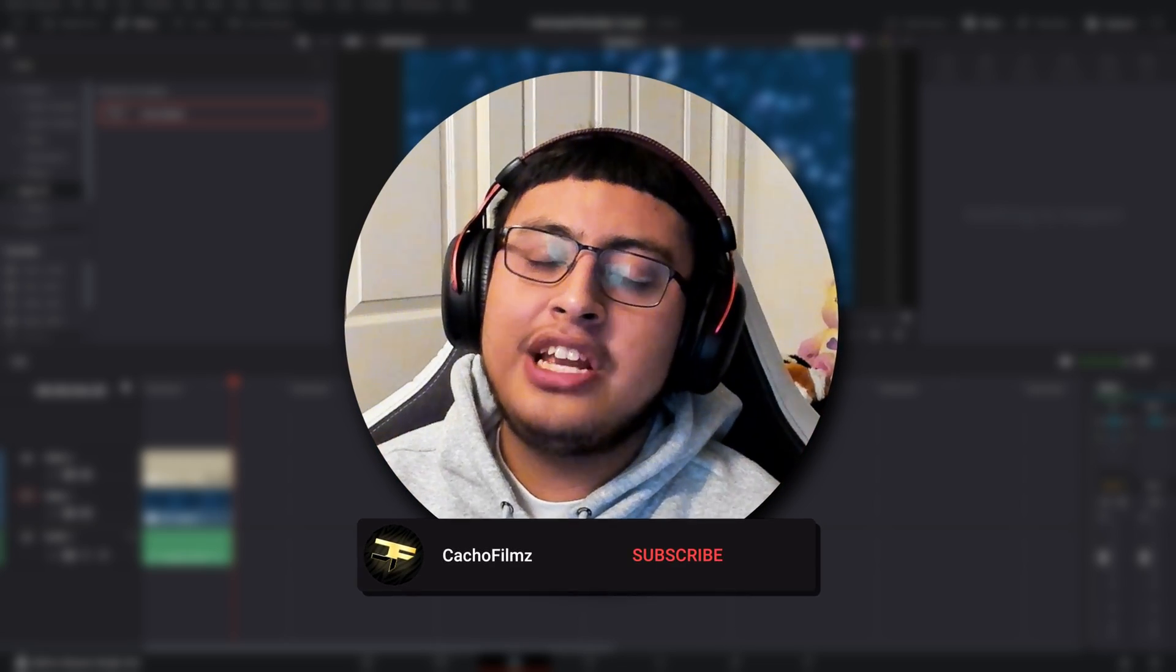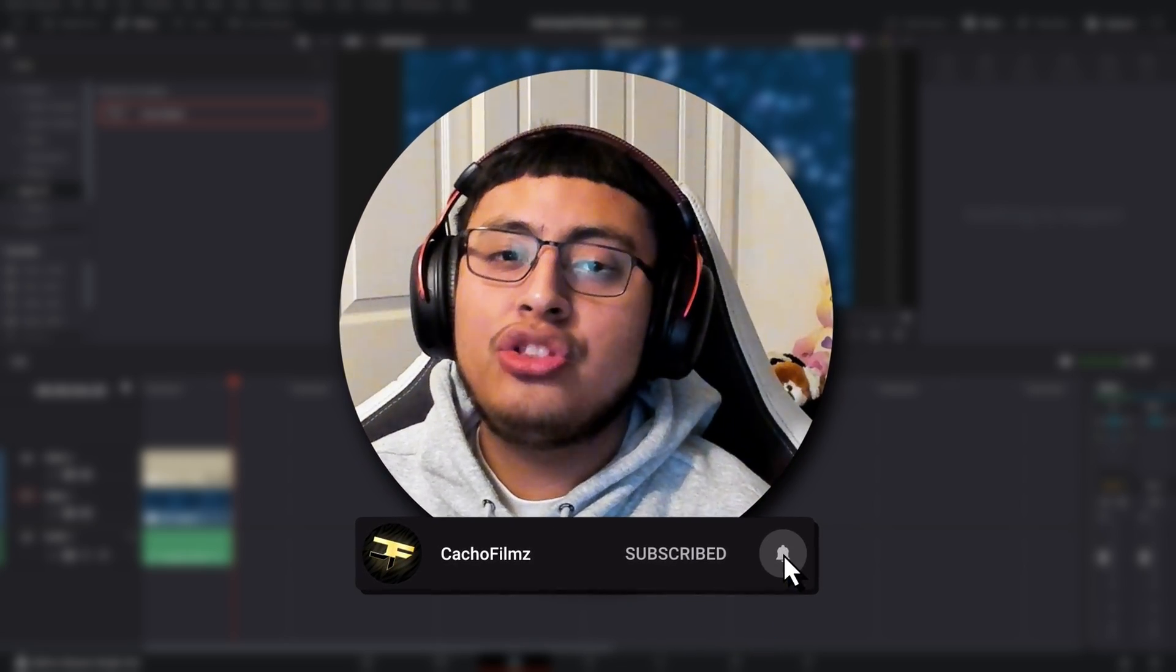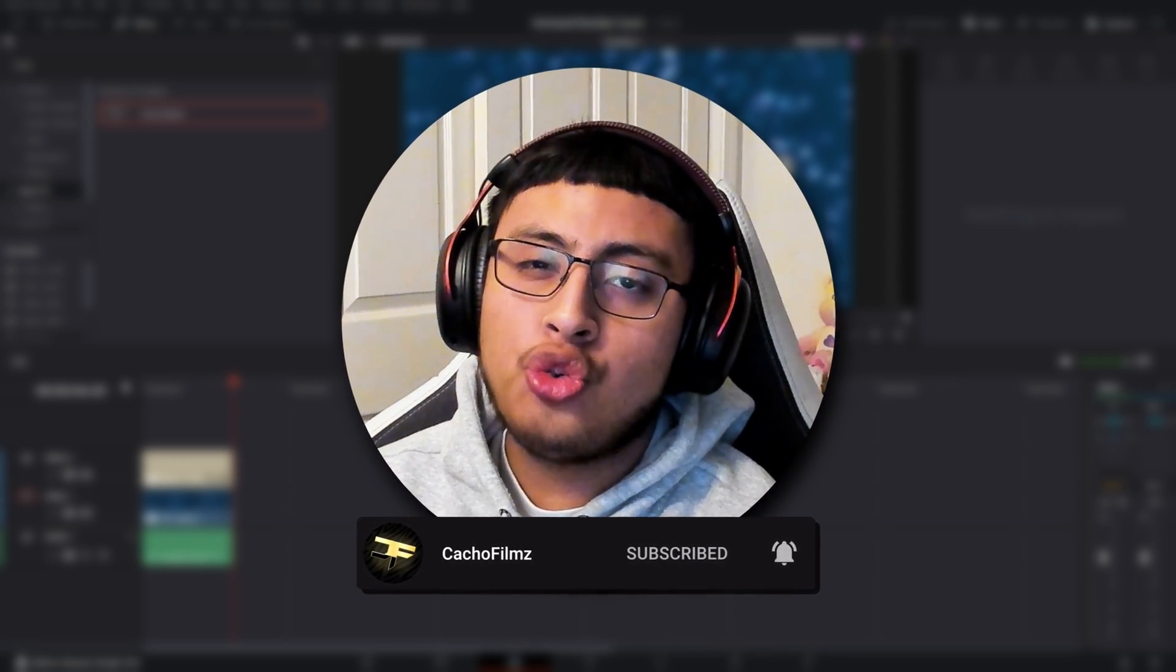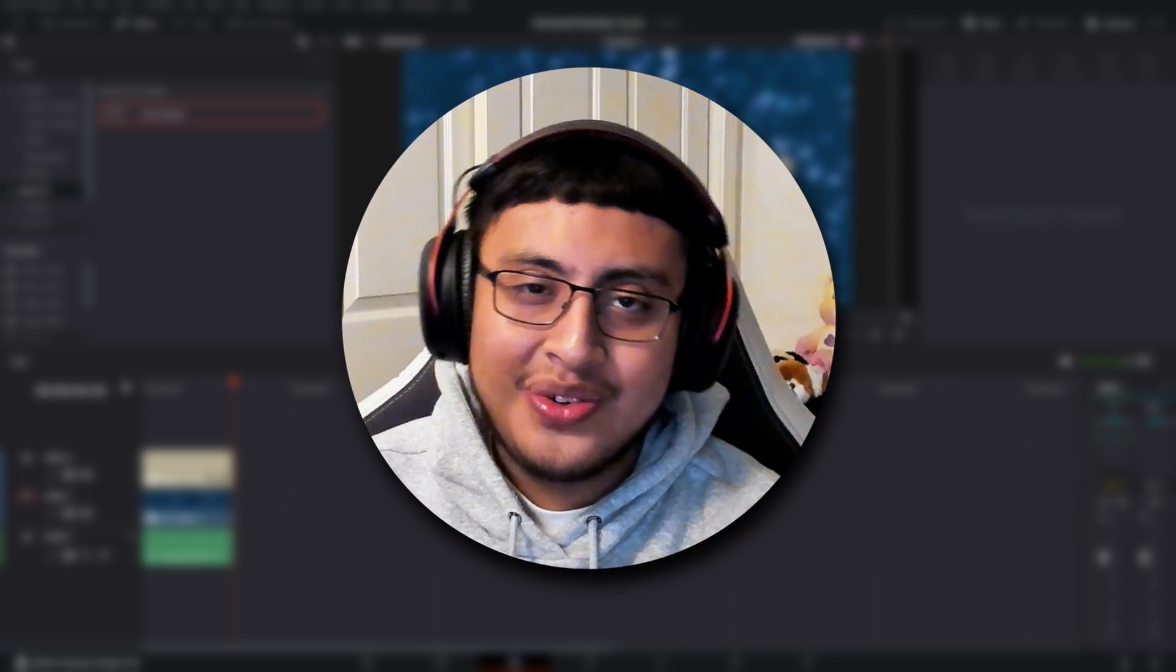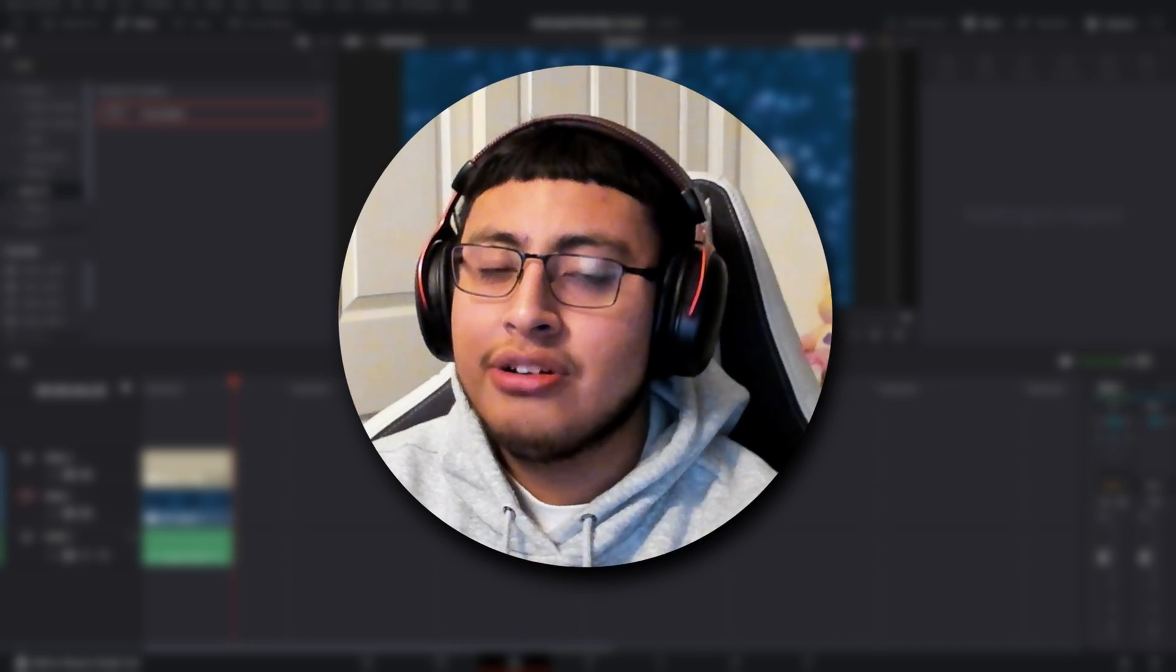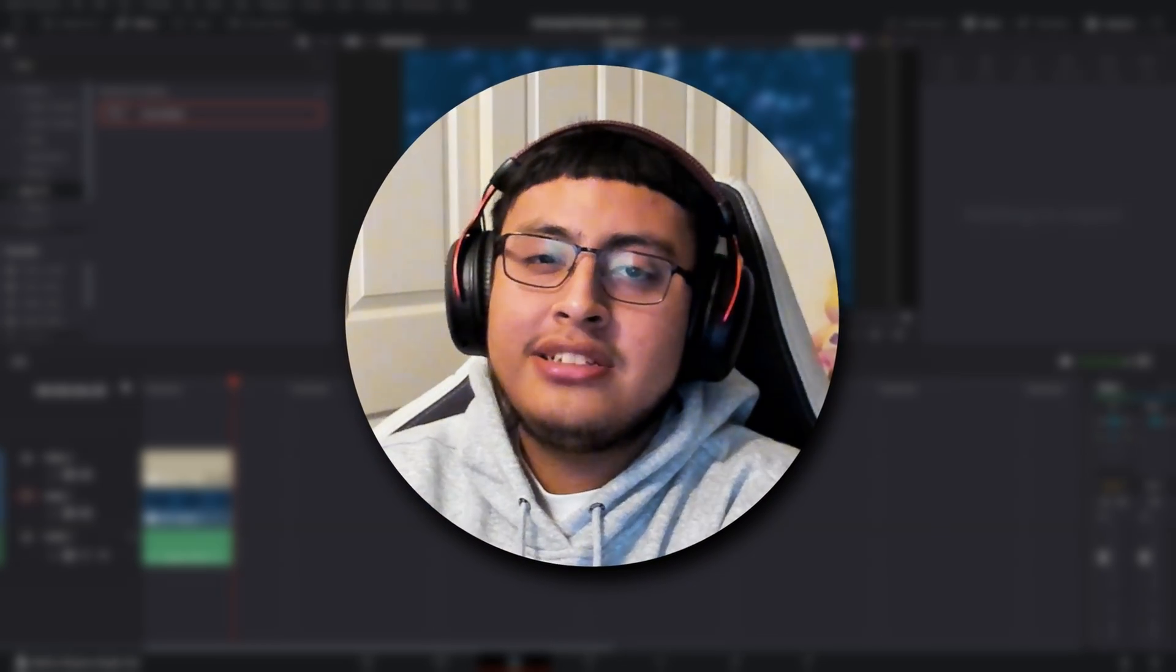So guys, I hope you enjoyed this video. And if you did, don't forget to please subscribe and hit the like button. See you guys later. Take it easy guys.